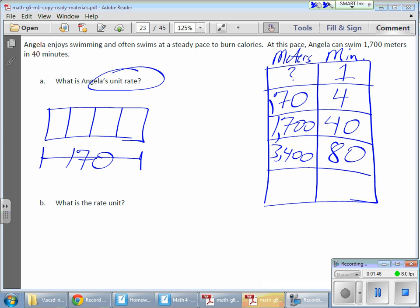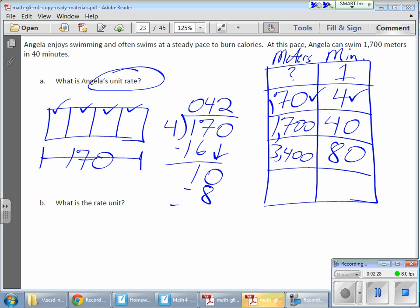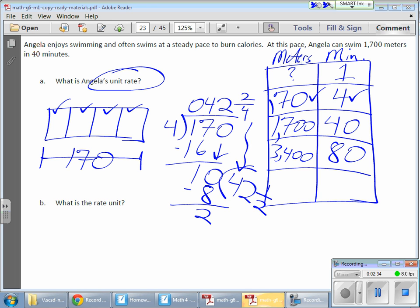I'm taking 170 meters with four minutes equivalent to that, so I want to find the value of each of those minutes — that's why I'm splitting it into four sections. This one section will represent my unit rate: how far Angela can swim in one minute. I have 170 divided by 4. Four goes into 17 four times for 16, bring down the 10, that goes in twice for 8, subtract, and I have 2 remaining out of 4. That means I have 42 and one half meters.